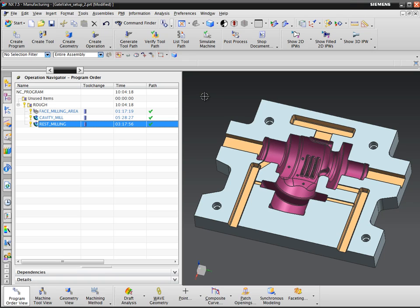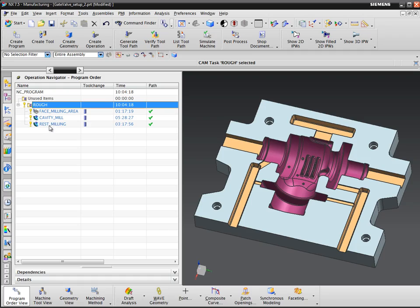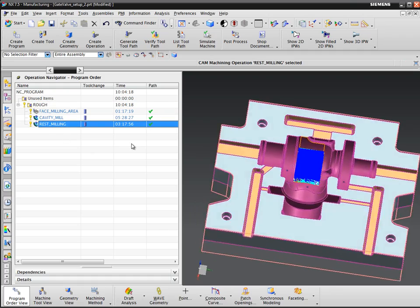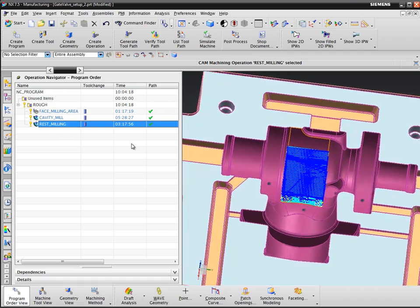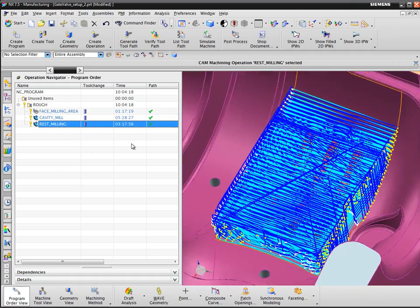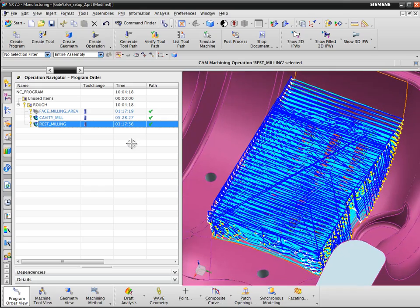I mentioned in a previous video that you rarely need to create a boundary in CAM Express. In this video, I'm going to show you one time when you might need to create one. I have an operation here that machines just a little bitty part of the overall mold that I'm machining.